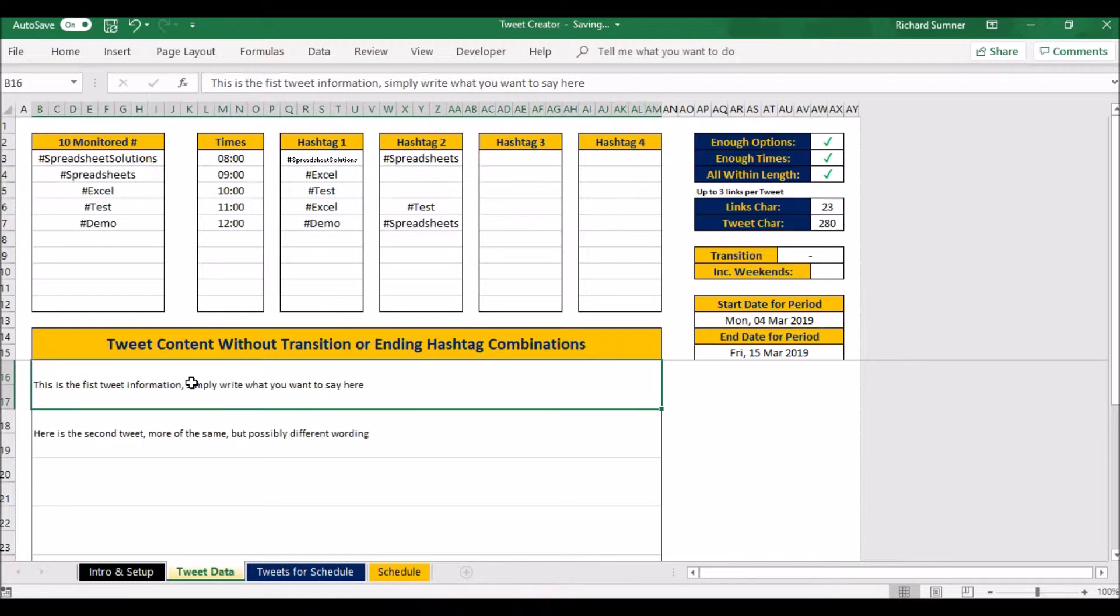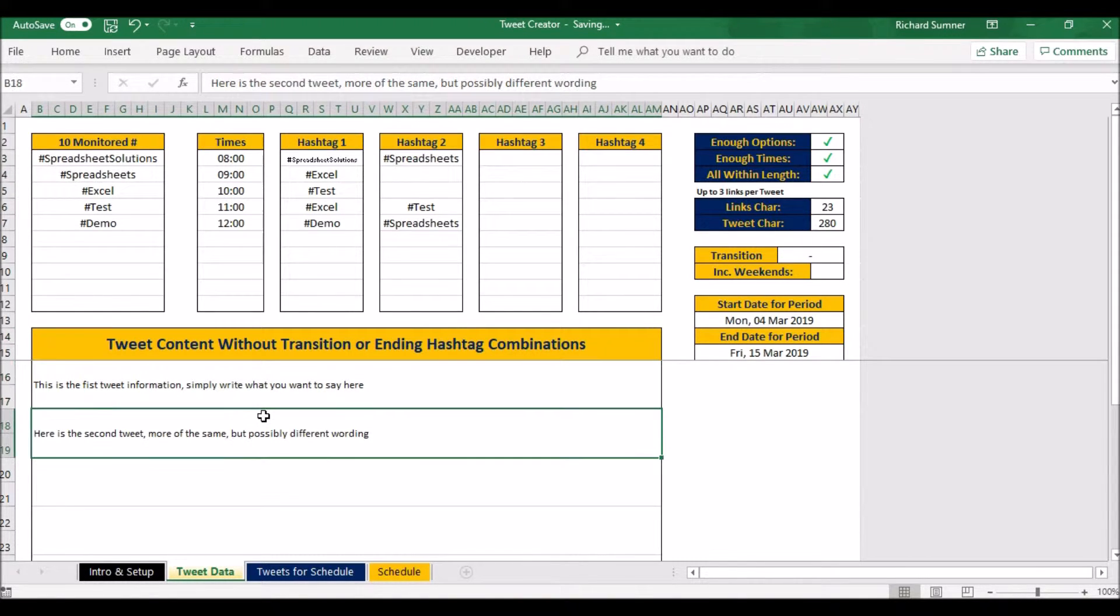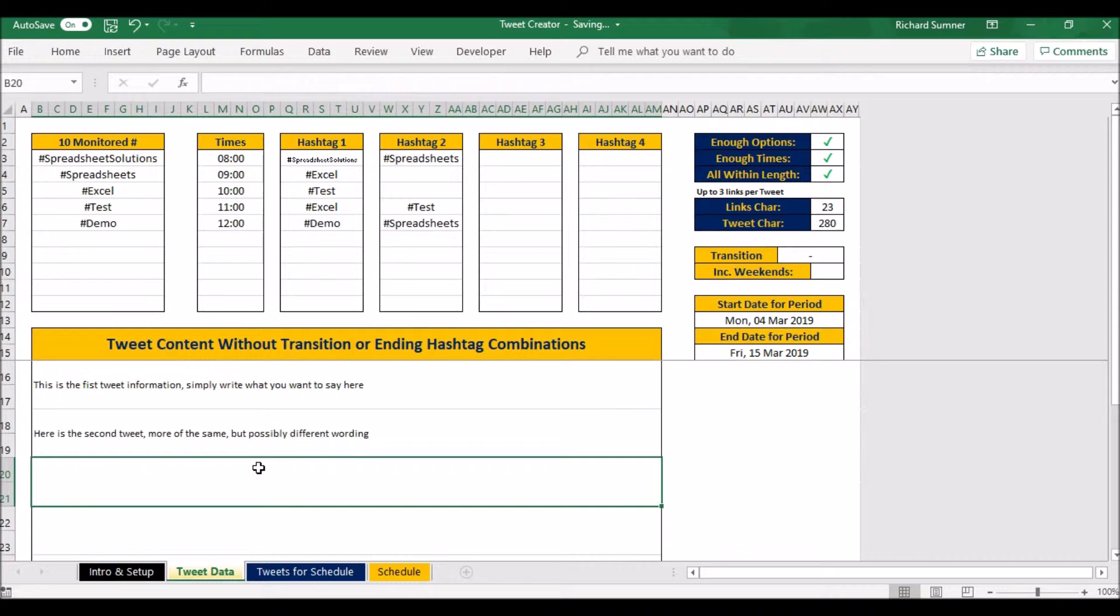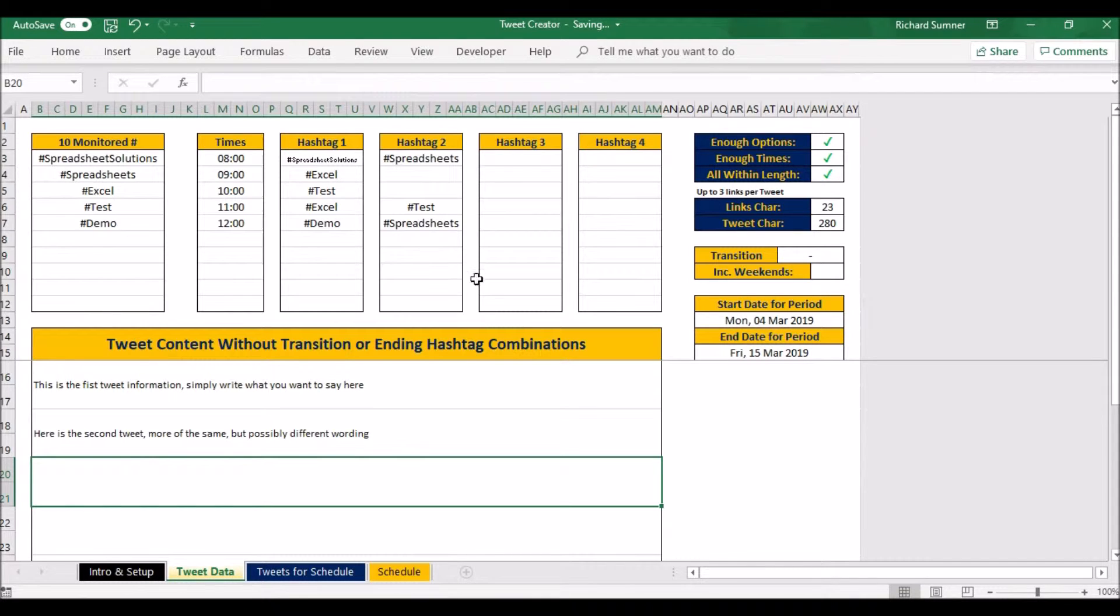Then what you do is you can go and type in your tweets. So here you can type what your tweet is, you can type whatever it is that you wish to say here, however many you need. I've said please do it for a week and use all the different hashtags.